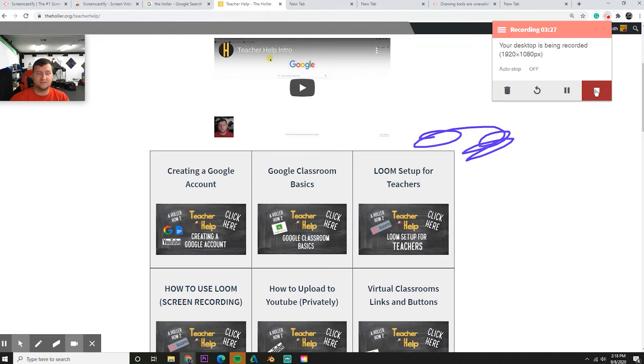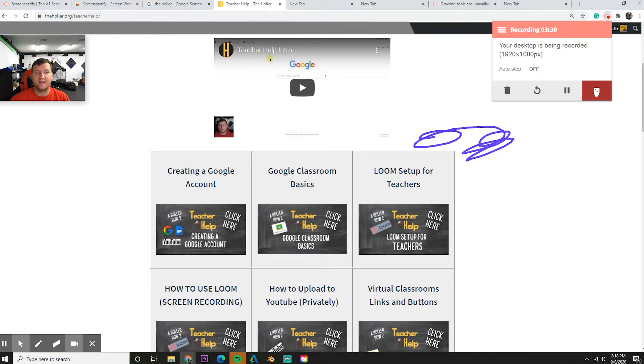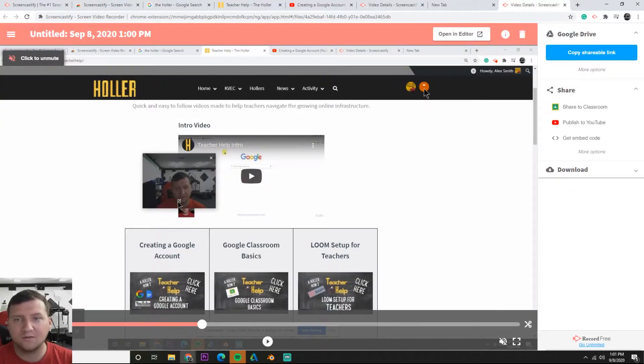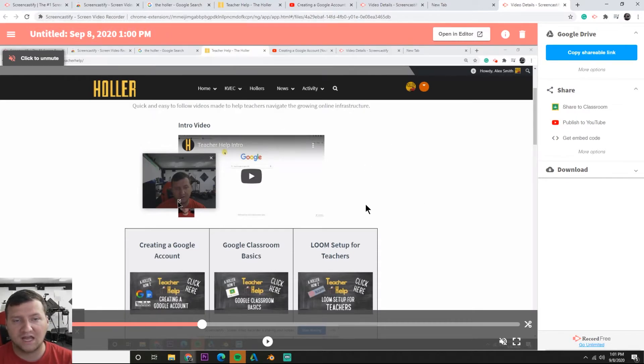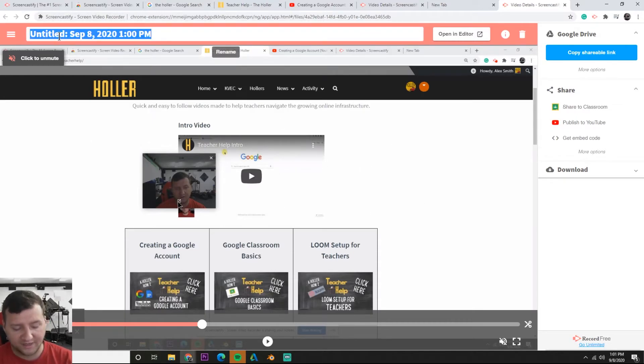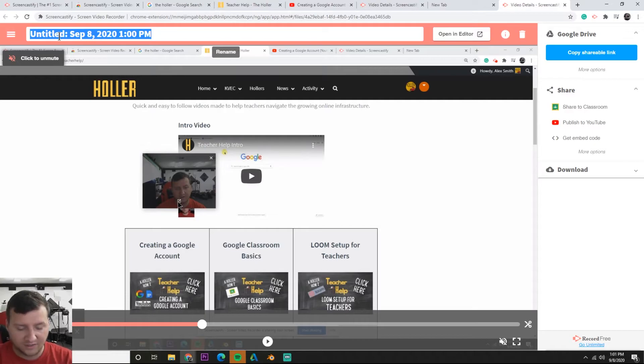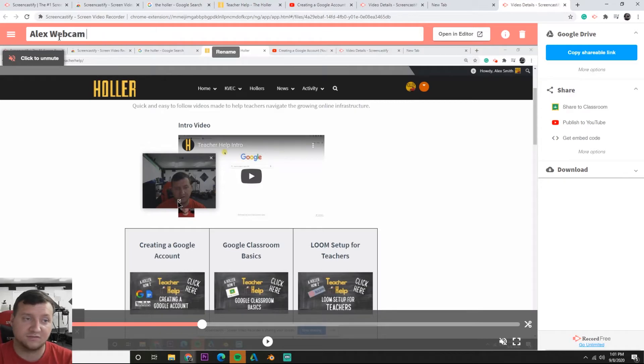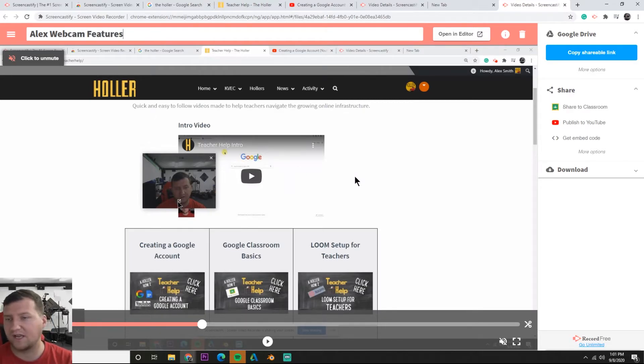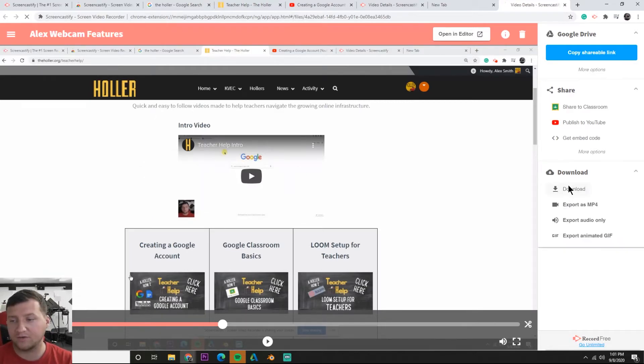It's going to open up a Screencastify tab with our video. Every time you finish recording it's going to take you straight to this tab and let you rename your video. I'm going to call this one Alex webcam features because I'm showing off the features of the webcam with Screencastify. I'm going to download it.